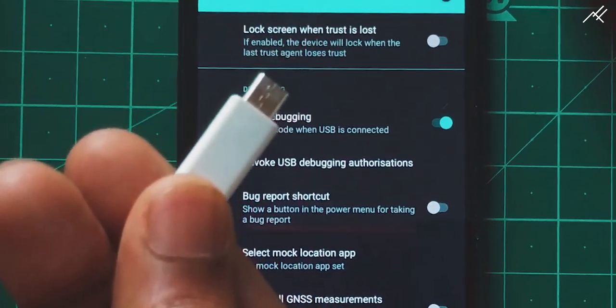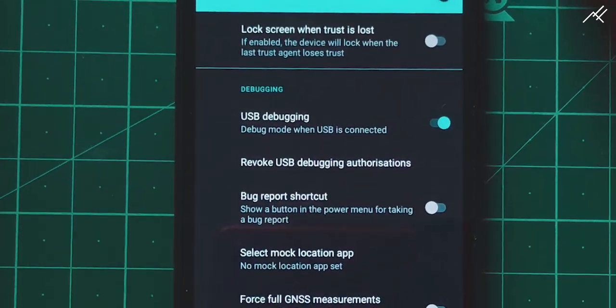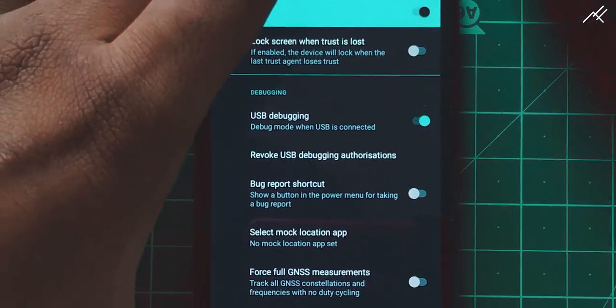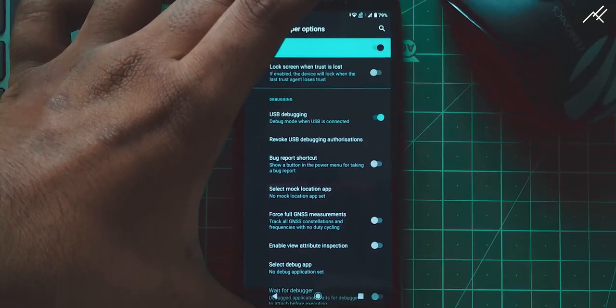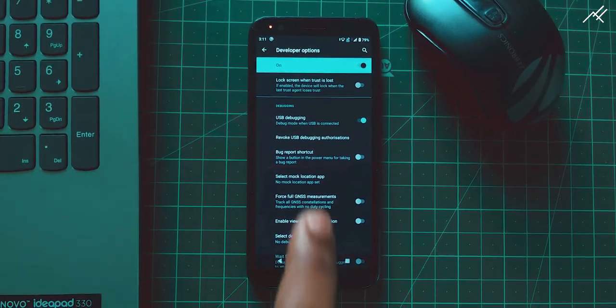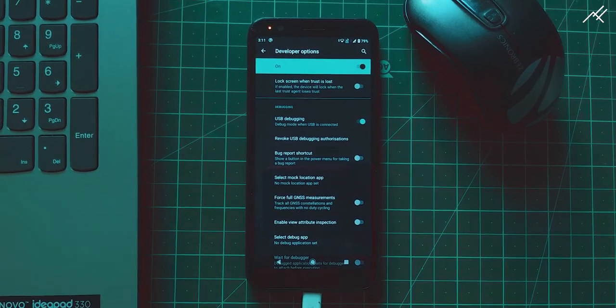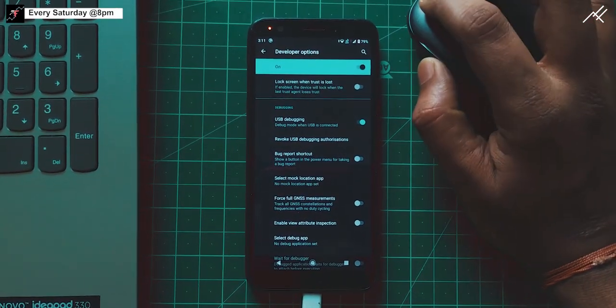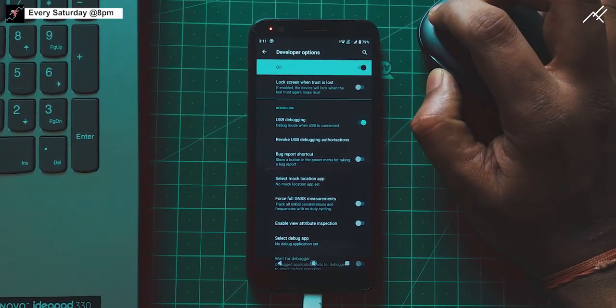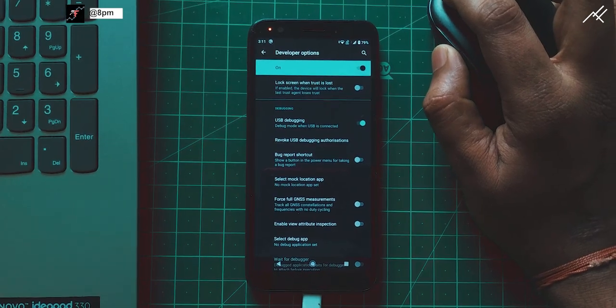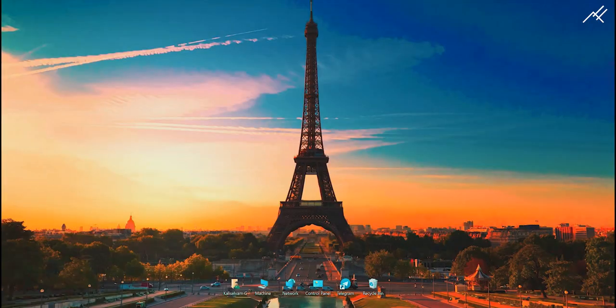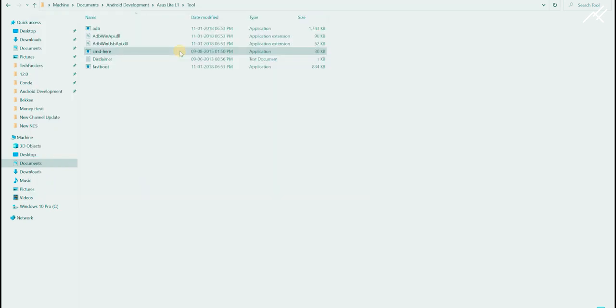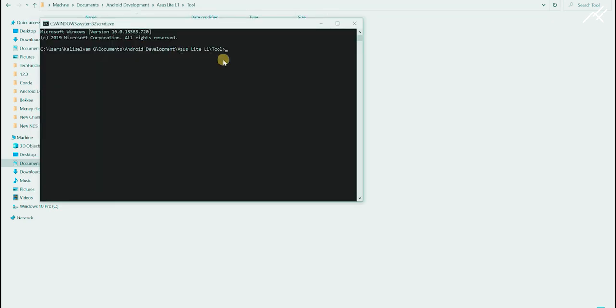Once you have enabled it, just connect the device to the PC. On your PC, open the ADB and fastboot tool. Don't worry, I have provided these links in the description of this video.